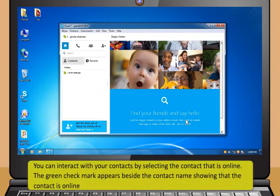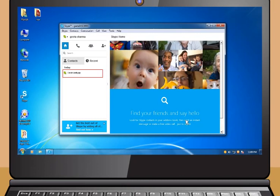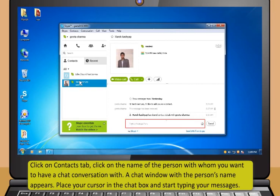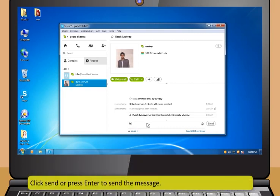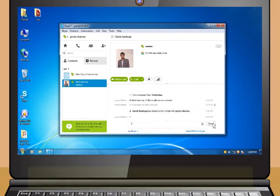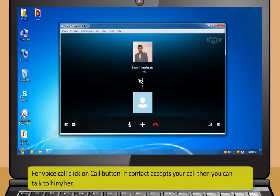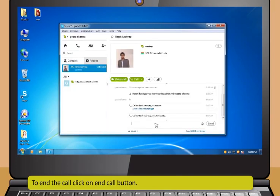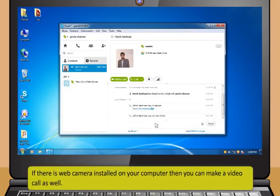You can interact with contacts by selecting one that is online — a green check mark appears beside the contact name. Click the Contacts tab and click the name of the person you want to chat with. A chat window appears. Place your cursor in the chat box and start typing. Click Send or press Enter. For a voice call, click the Call button. If the contact accepts, you can talk. To end the call, click End Call.